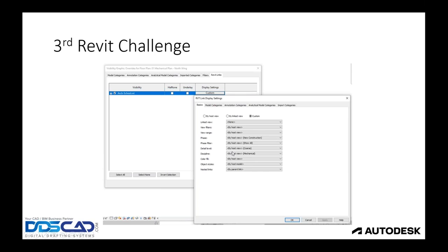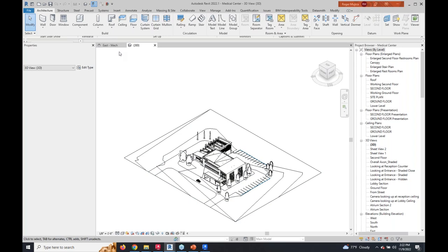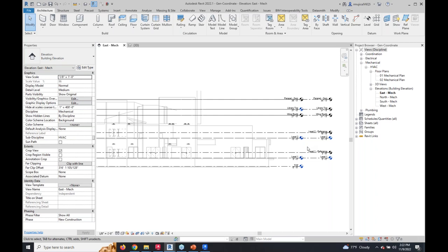There are questions like: should I use view templates? What are they and how do they relate to visibility graphics overrides? Visibility graphics overrides isn't just one thing — it also includes graphic display options and filters. I'm showing an example of filters for MEP, which is the most common, but filters also apply to architectural or structural design. Visibility graphics overrides is always a hot topic, and within that topic are view templates.